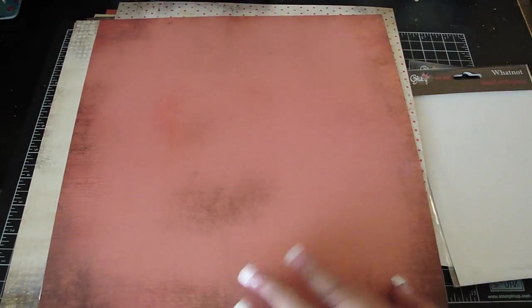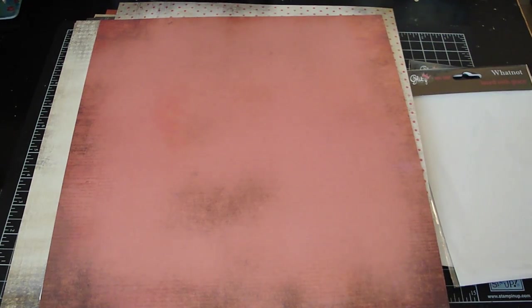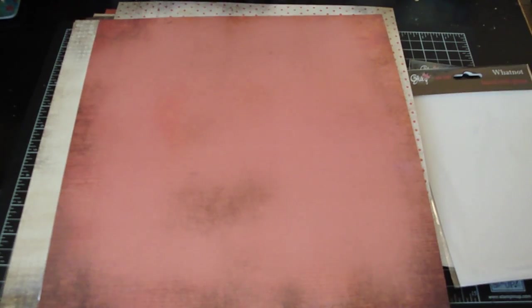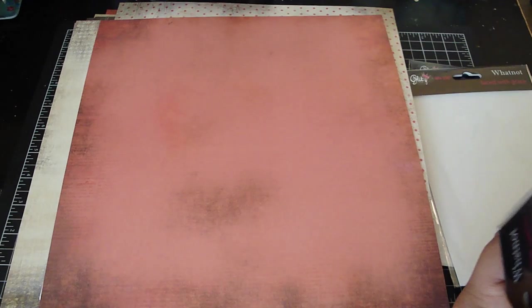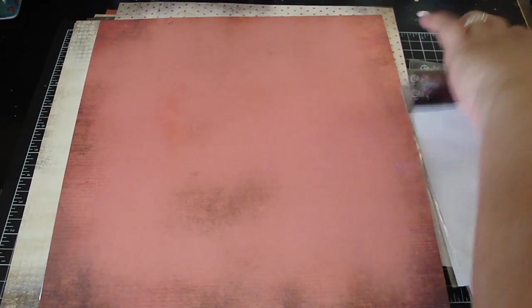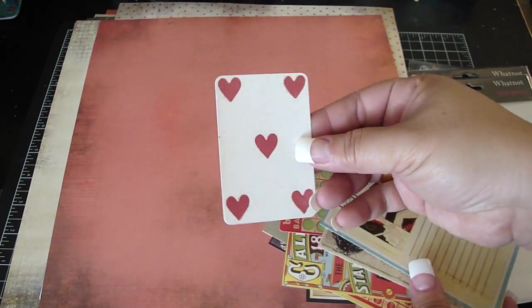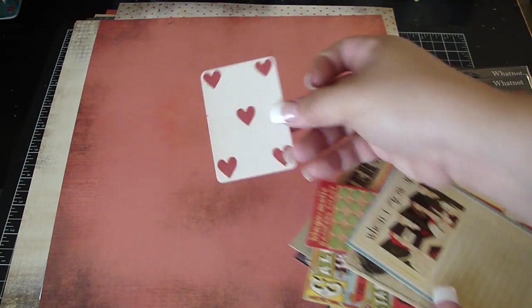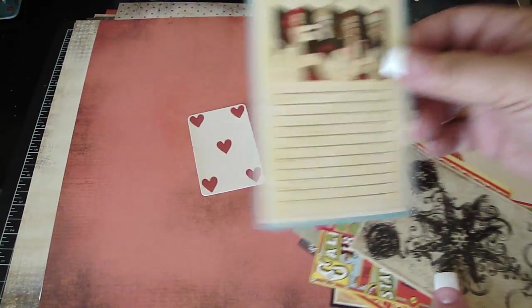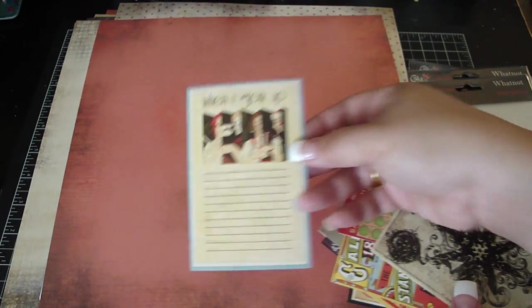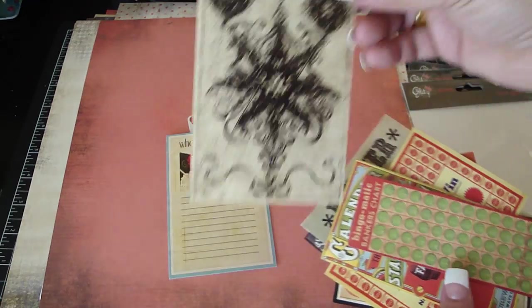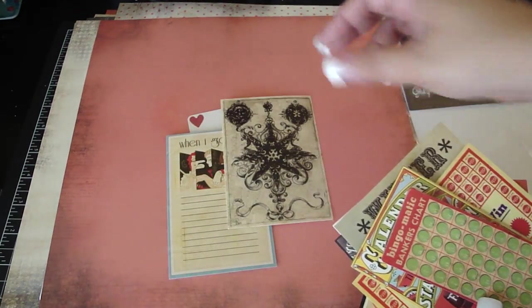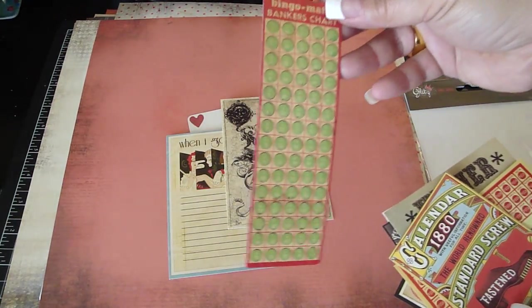And then these are the die cut pieces that go with that collection. Oh that's neat, look at that bingo. That's cool.